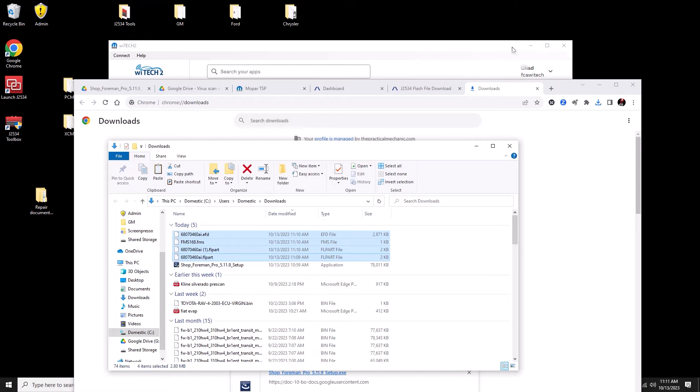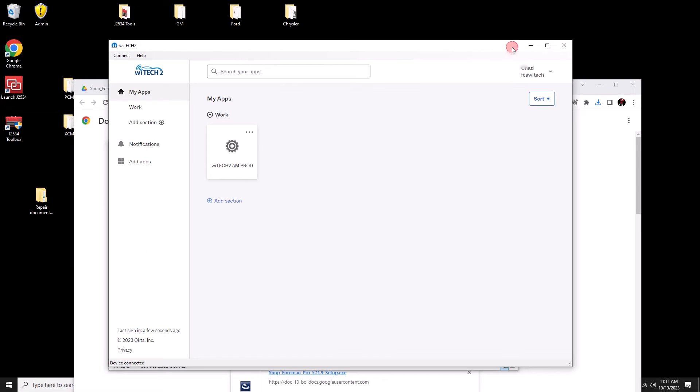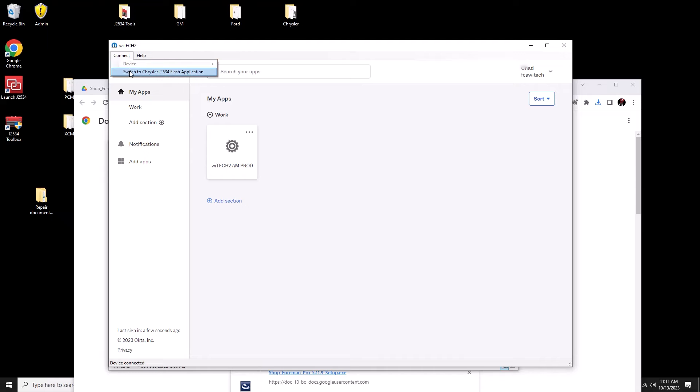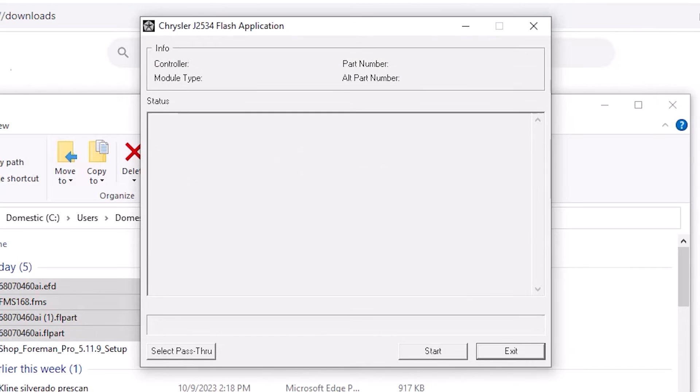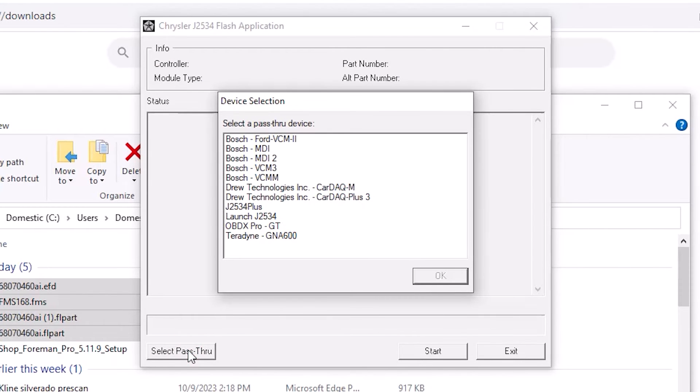We're going to close YTech, we'll get out of this screen, we'll go back to the screen we were at before this. Up at the top where it says connect we're going to switch to the Chrysler J2534 flash application. We're going to select our pass through which is the Launch J2534.